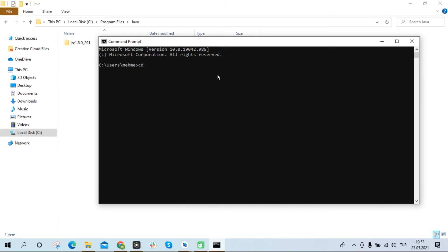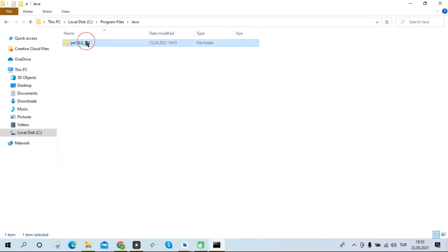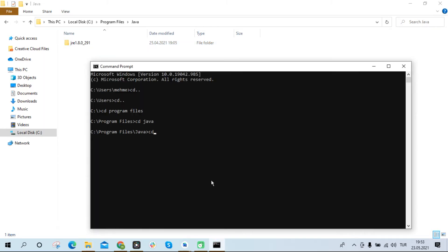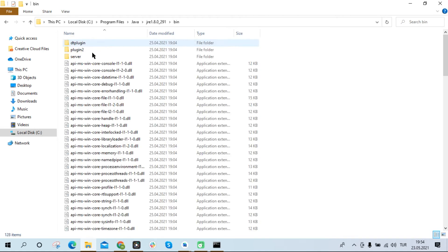I get to the main folder by typing cd dot dot. Now I'm writing cd program files. Now I'm typing cd java. Now we will access the JRE folder. I copy the folder name and paste it into the terminal screen. Finally we have to access the bin file in the JRE folder. I write cd bin for this.